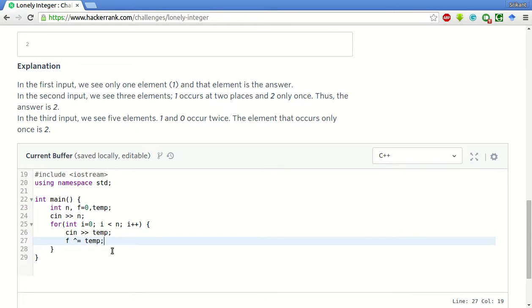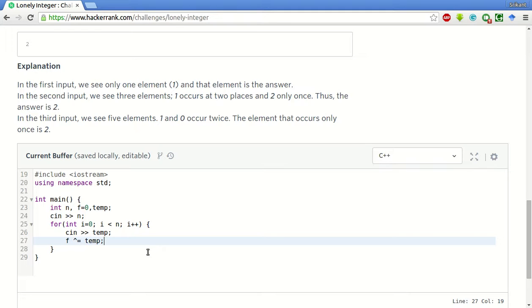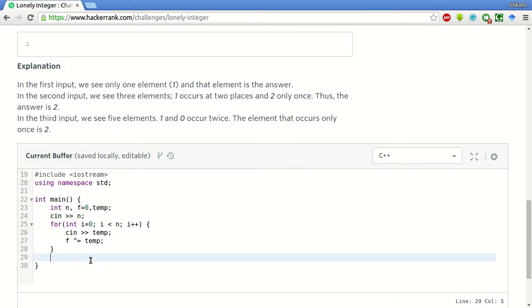Now we are XORing f with temp. As soon as a new number comes, we XOR it with the current set of numbers. Every other number will cancel itself since it exists in pairs. Only the number which is lonely will be remaining after we get out of this loop.